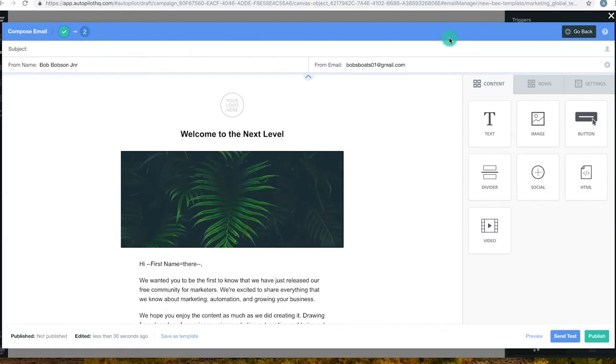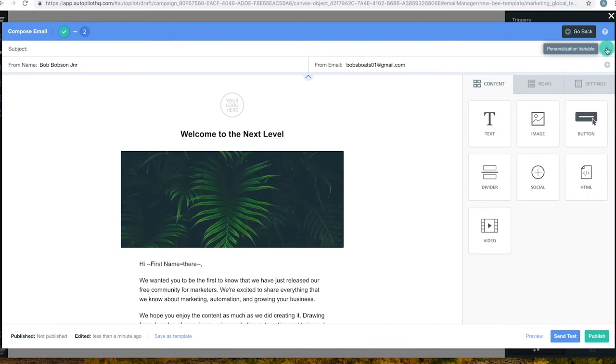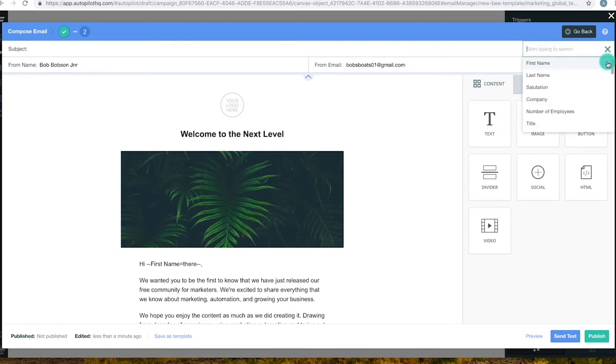On this page you can configure your email however you like. For Bob, we'll add a subject line. Bob likes to personalise his emails so he'll use the icon here to ensure the first name of the recipient will appear in the subject.